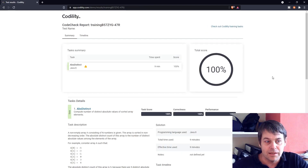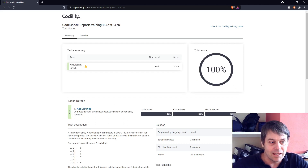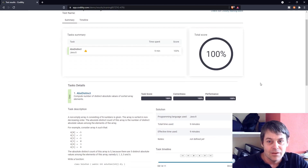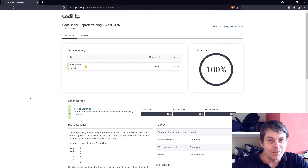100%! So that was fairly straightforward using the hash set. That's my solution to Codility's AbsDistinct. Thanks for watching.